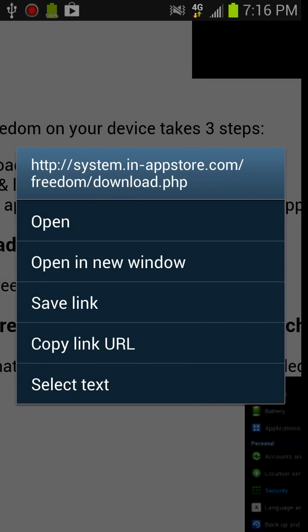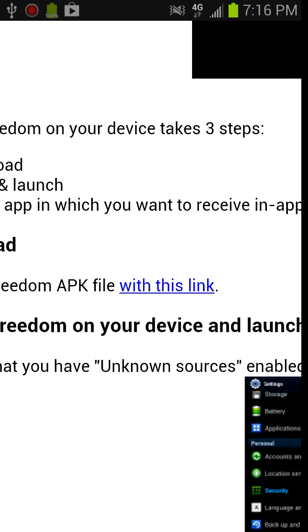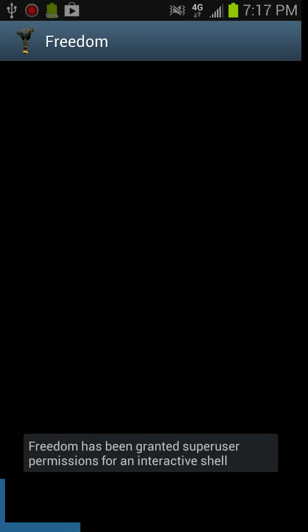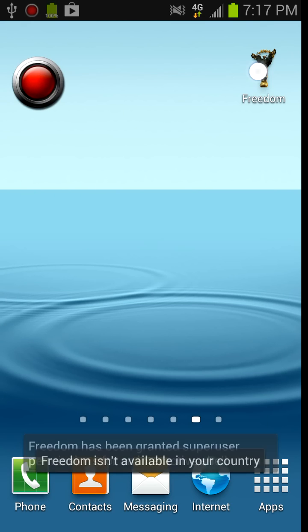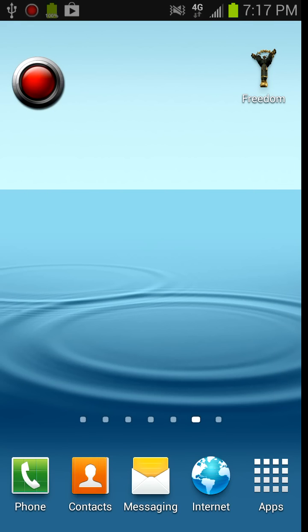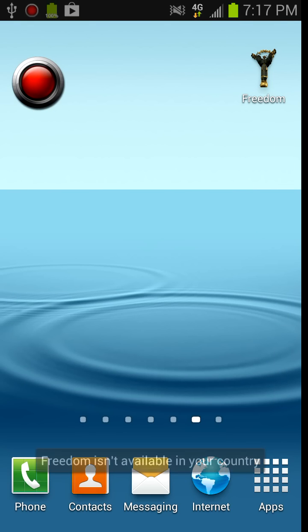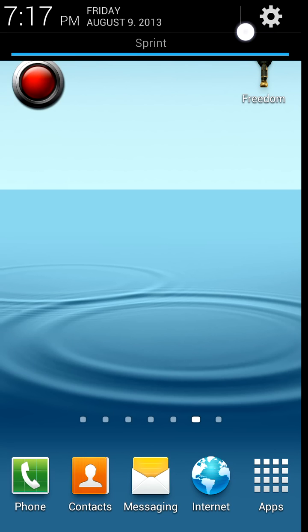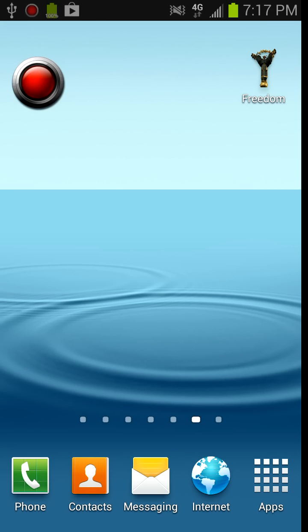And then after you downloaded it, install it first and then open it. It crashed on me. It's going to say freedom isn't available in your country. That means that your date and time isn't compatible with freedom.